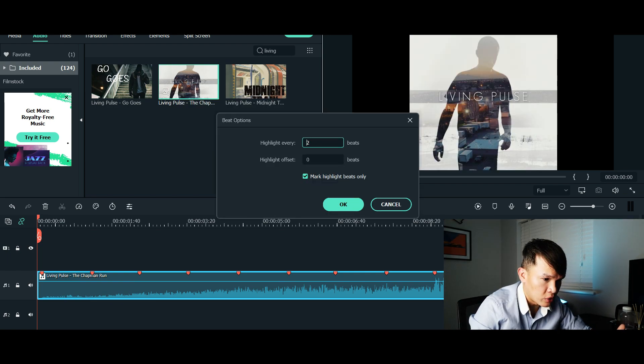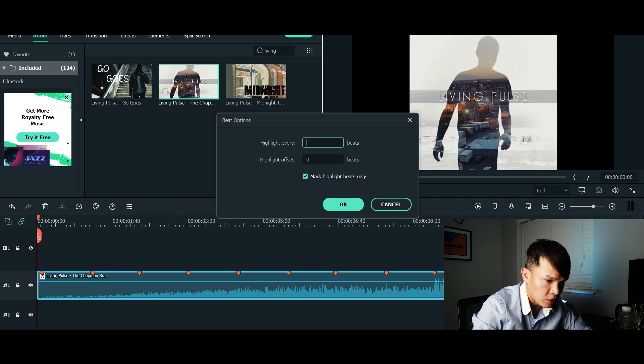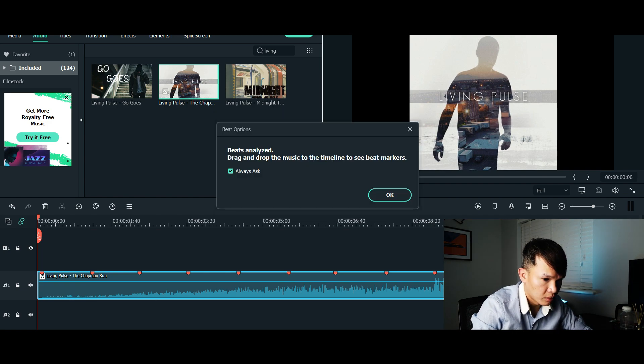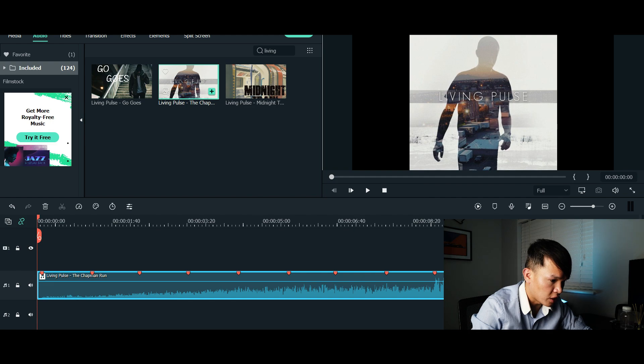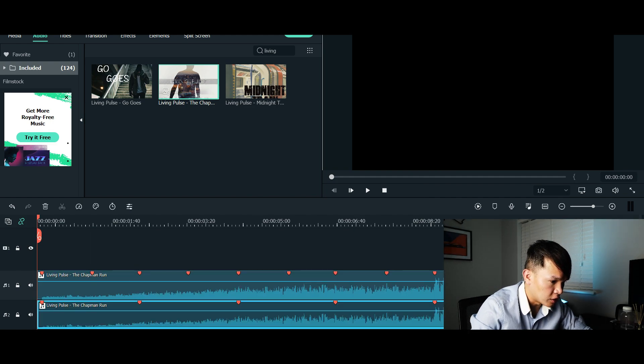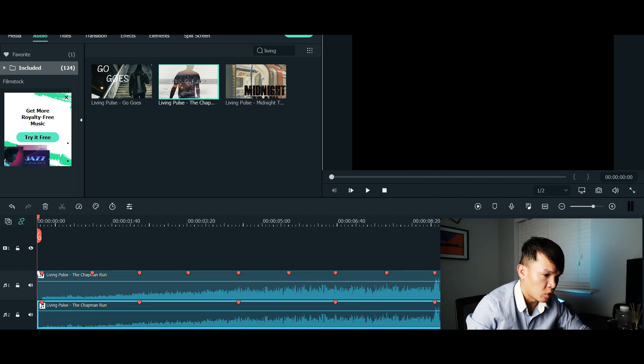Let's compare beat option two versus beat option four. You can see that two beats have smaller gaps, whereas four beats has a wider gap. This depends on how quickly you want to edit your videos. If you've got a few clips that you want to change very quickly to a quicker beat, you might want to choose a smaller number. For me, I'll probably just leave it at four.